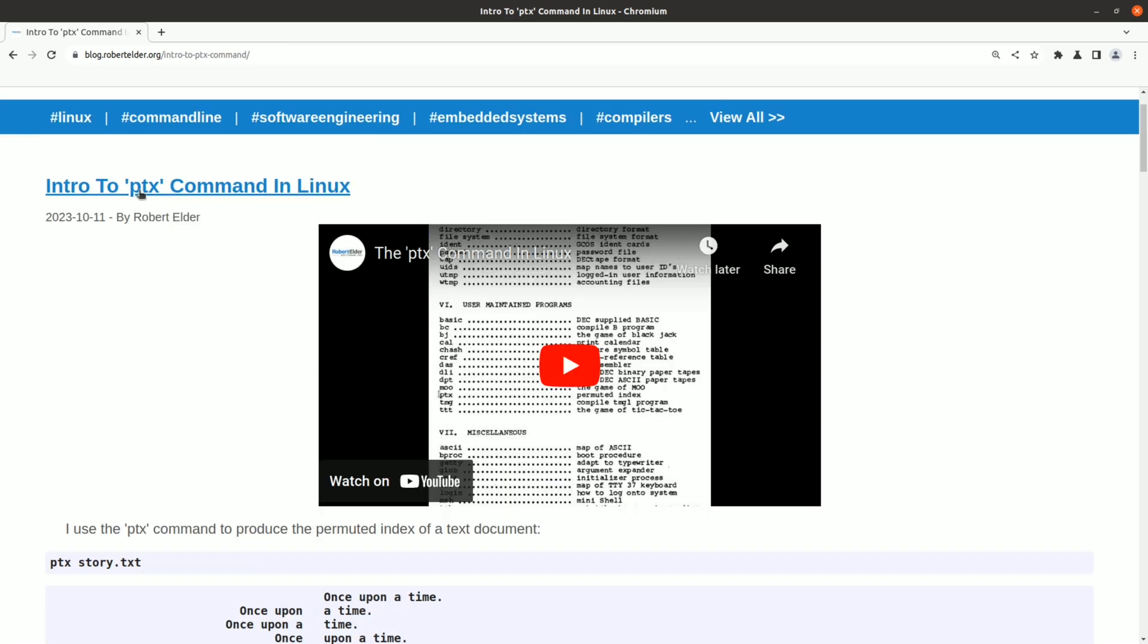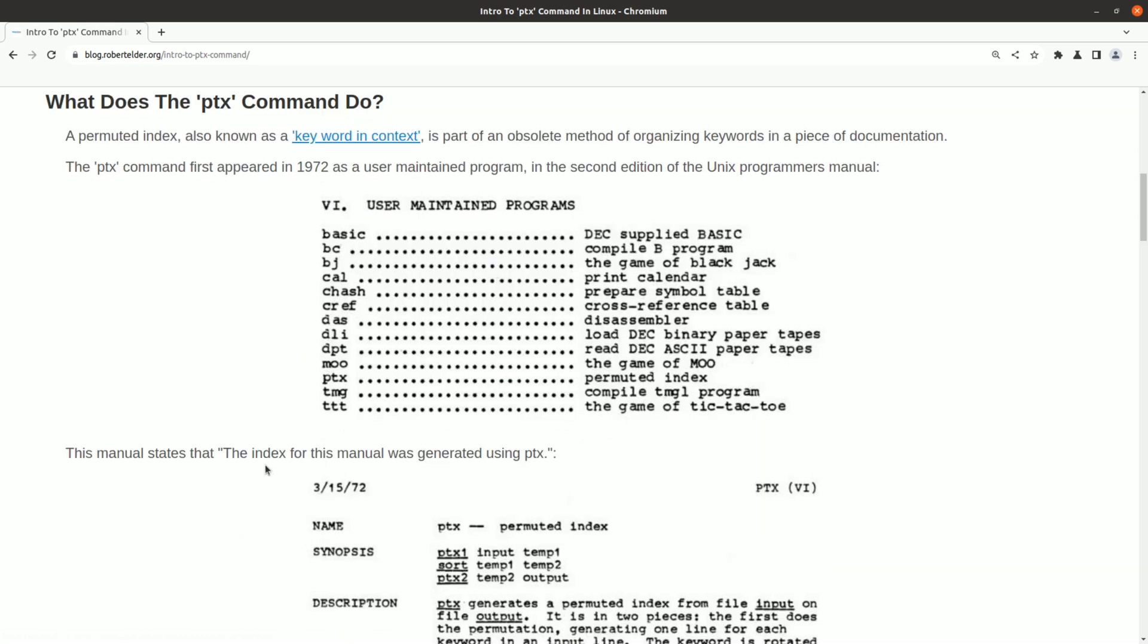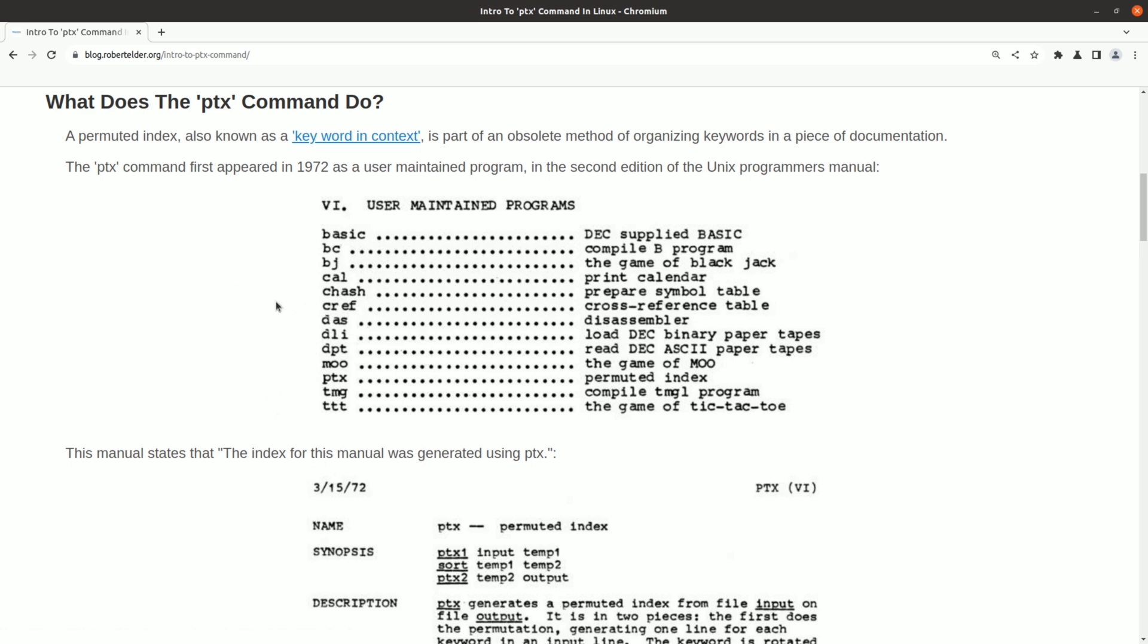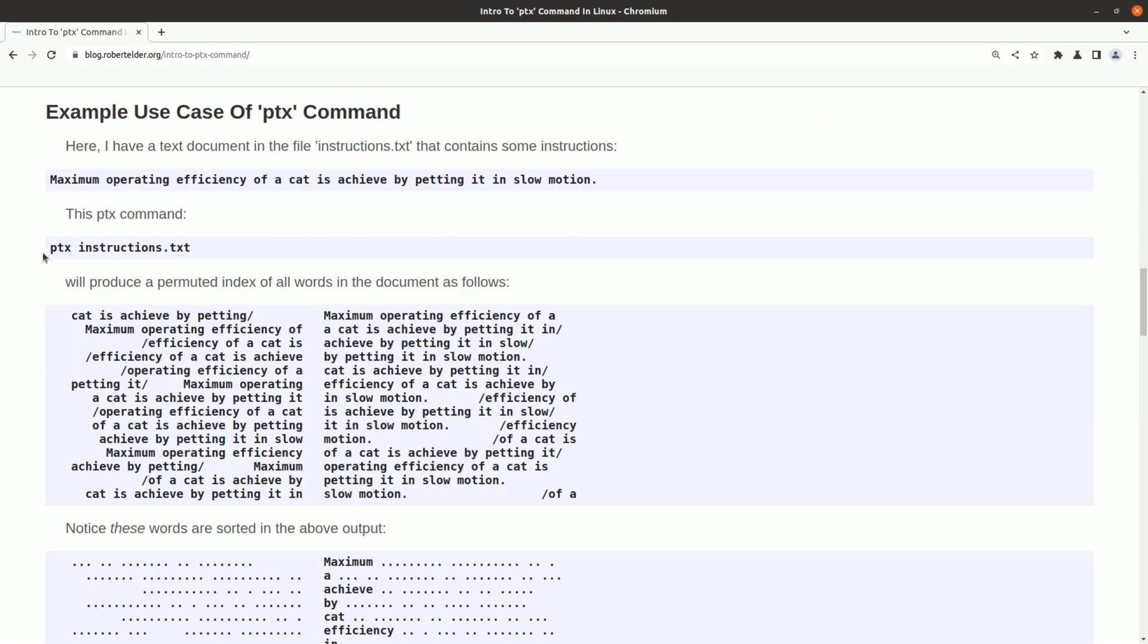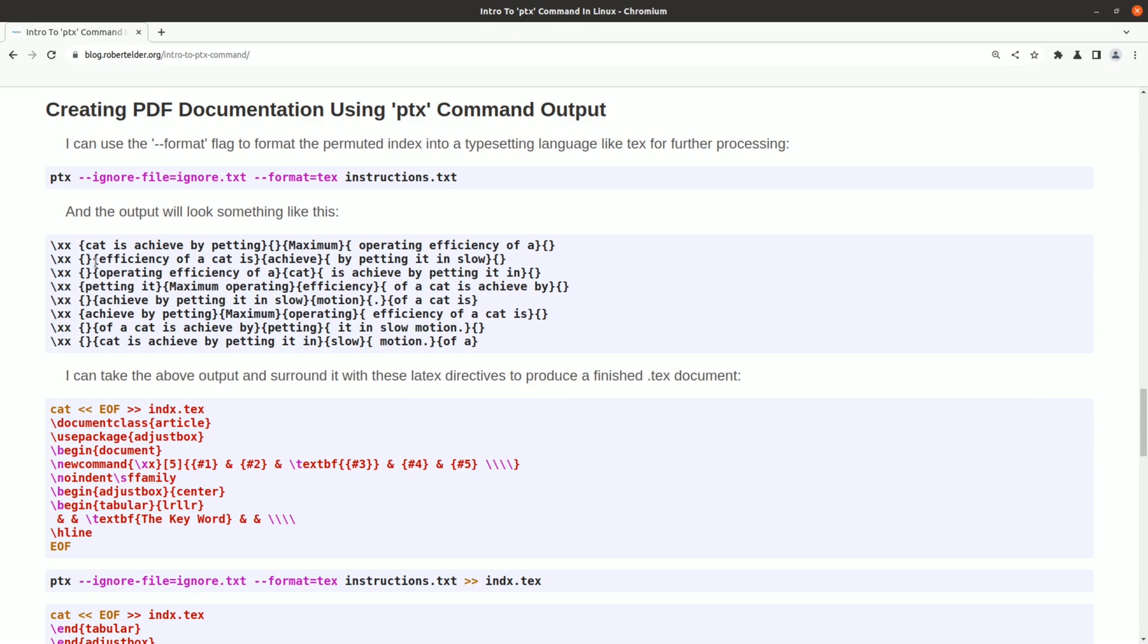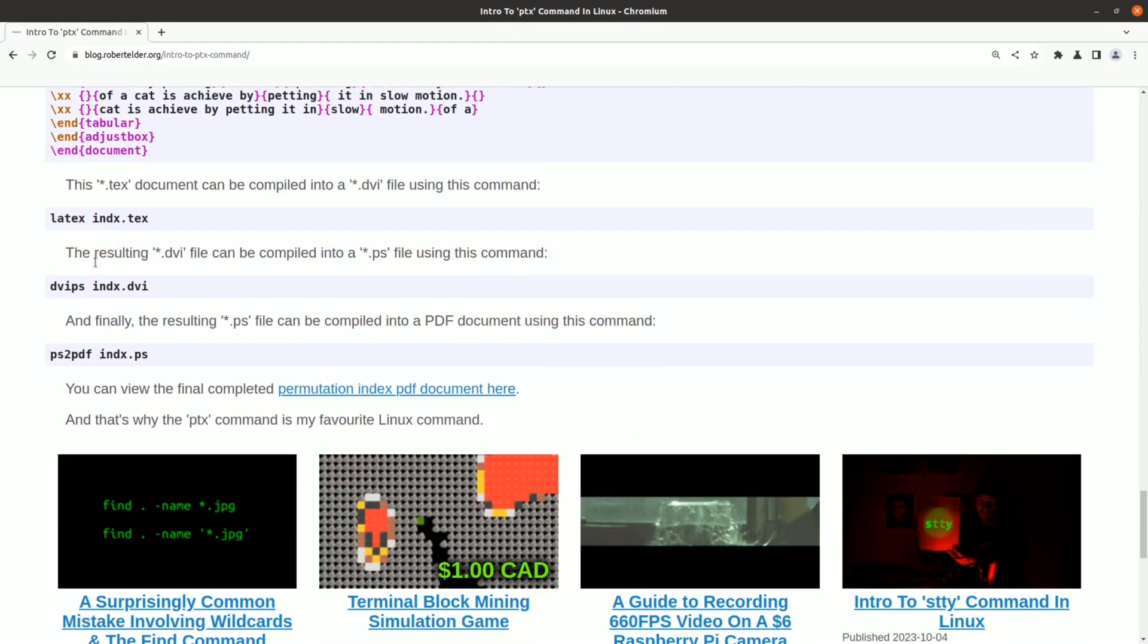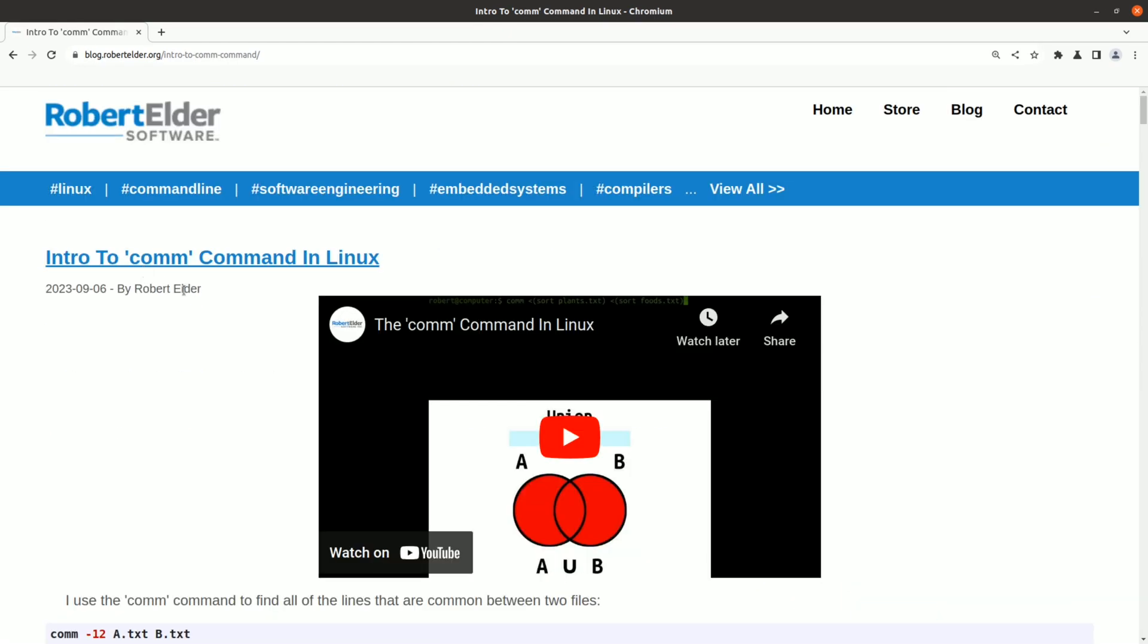One of the next commands that you'll probably never have a need for is the ptx command. This is the command for creating permuted indexes. That is useful for creating indexes for manuals, such as the one in the original Unix documentation. It was actually hard to find documentation on how to even use this command. I was able to find some basic information in the info pages, but figuring out how to go all the way to a PDF document took a bit more research.